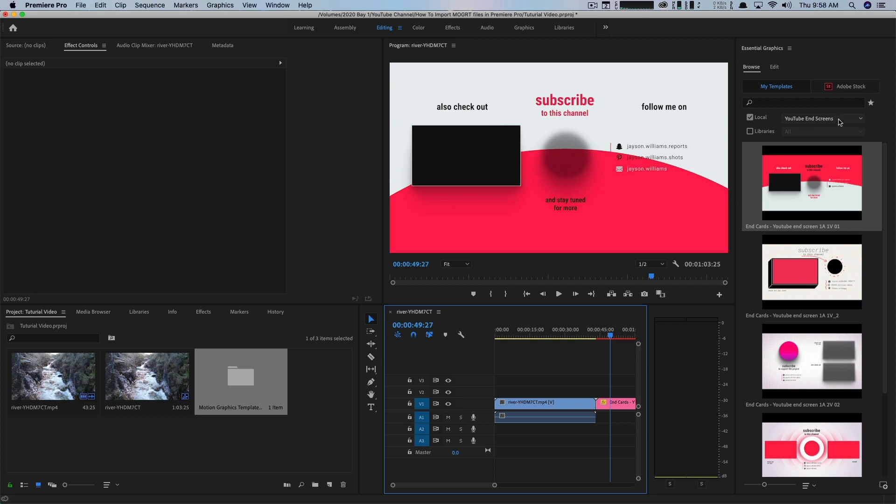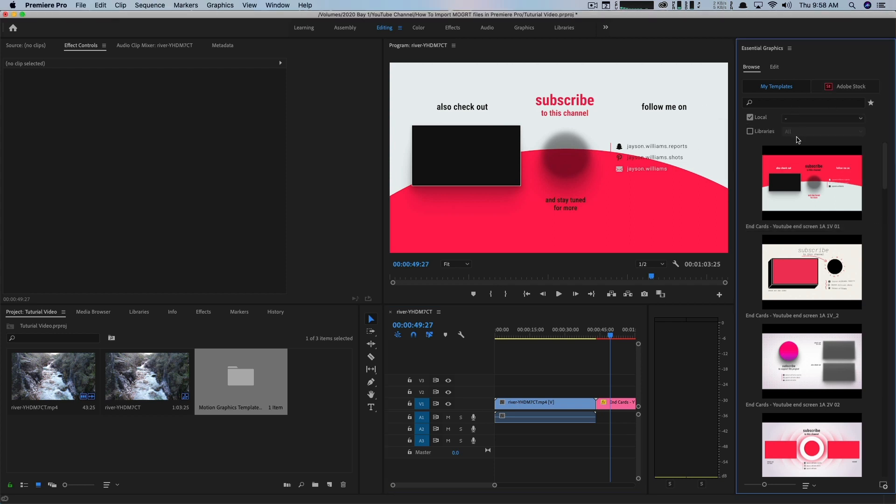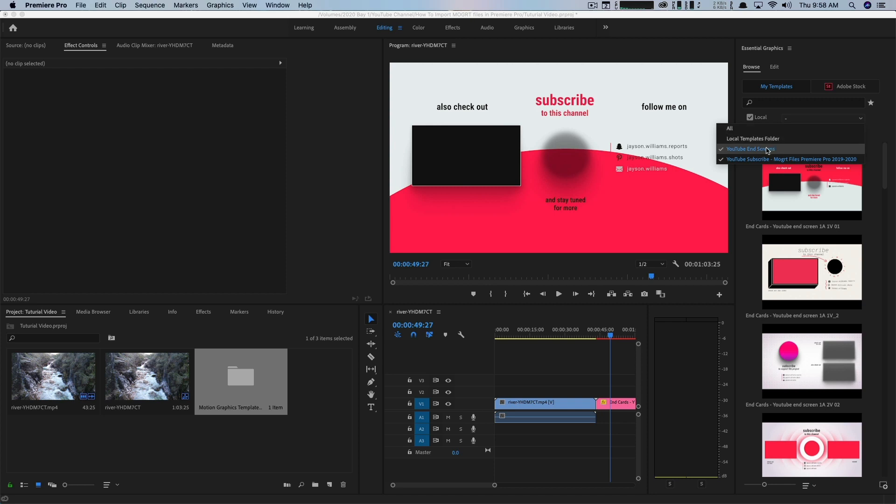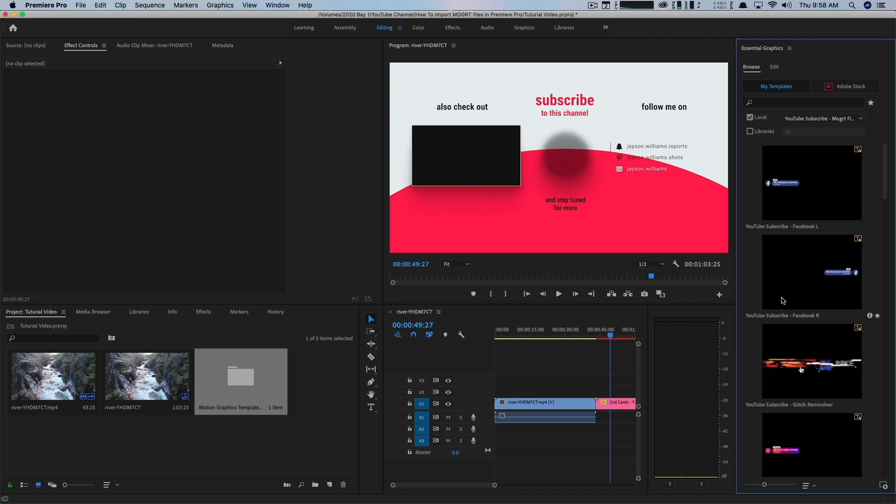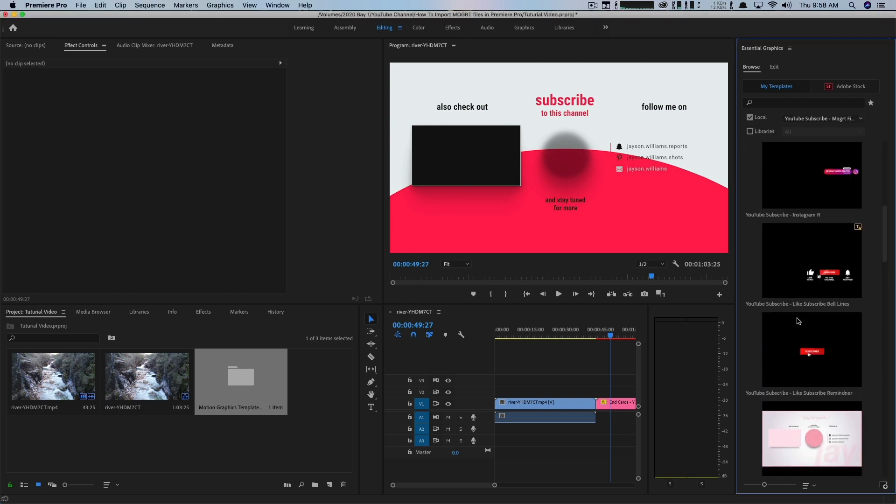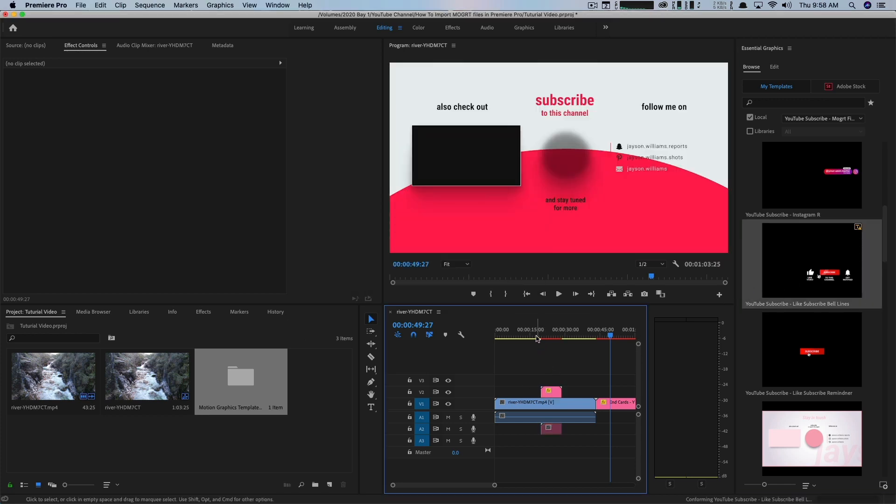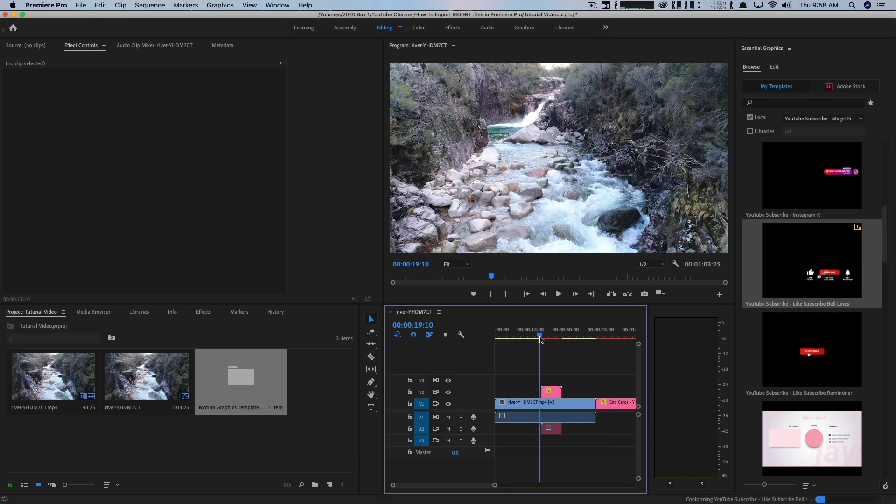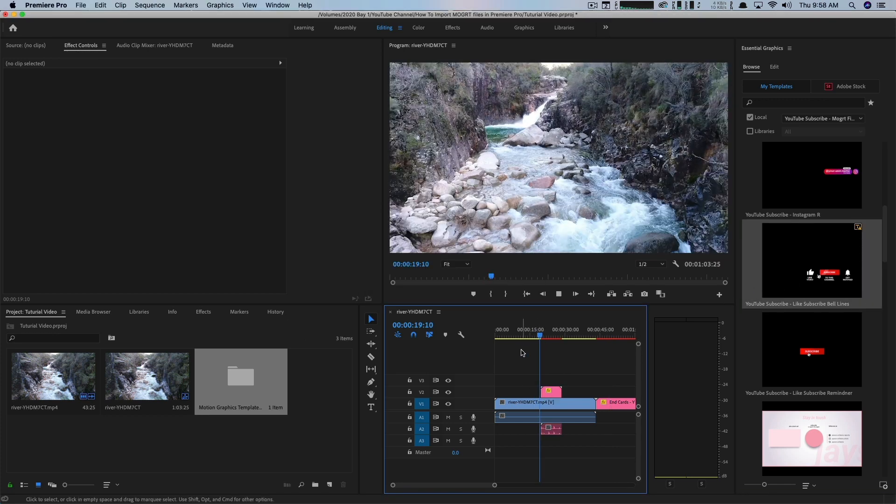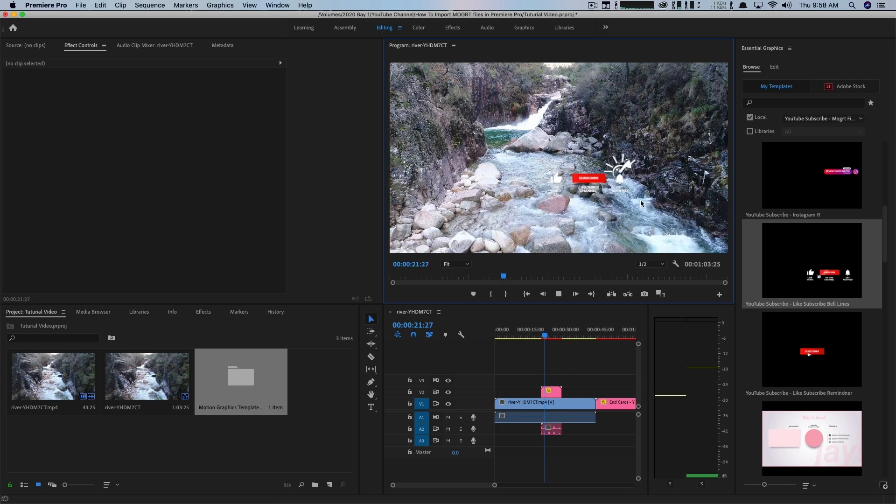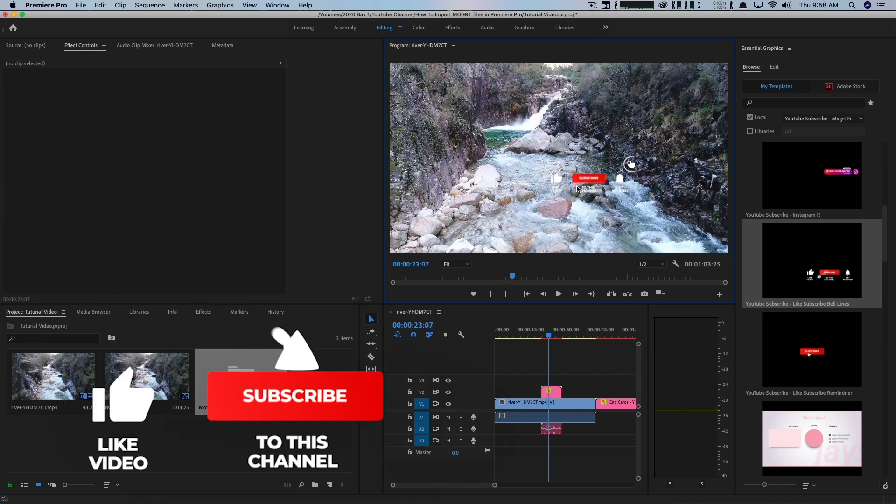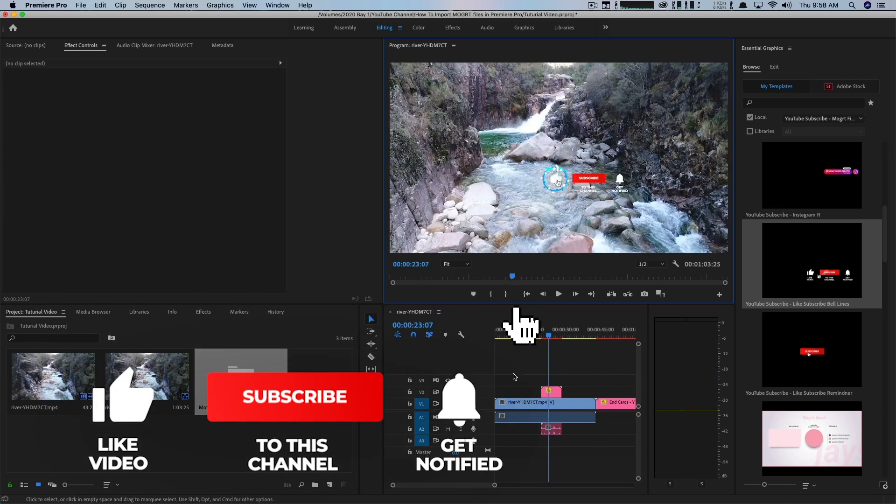So over here on the essential graphics panel, you can see I have all of these different ones here. I can go to my YouTube subscribe ones. So these here are like little lower thirds. You can see the little subscribe button here. So if I drag this MoGert file over here, if I play this back here, you can see this is going to be kind of like a little bit of a call to action. So if we play this back now on top of the video there, you'll see something here that has a like button subscribe.